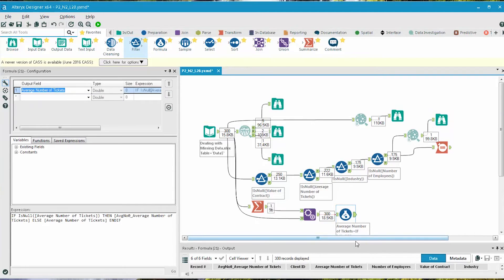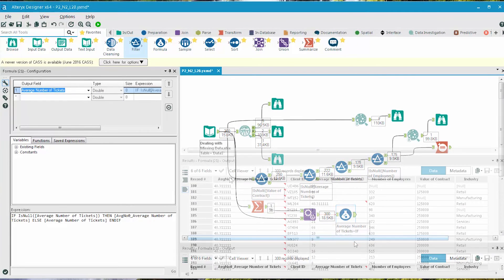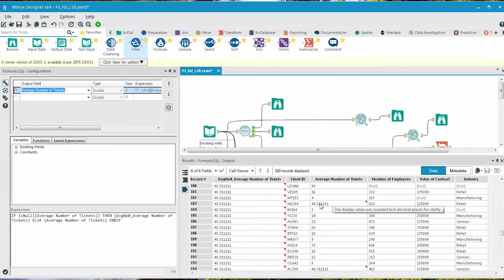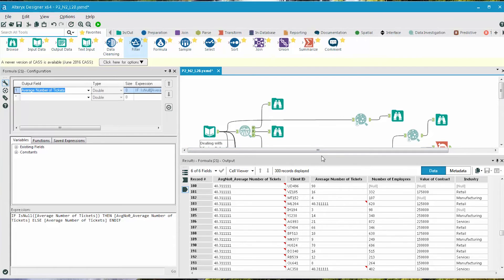So let's look at the results. So now there are no longer any null values here, and you can see the value that it took was the value of the mean number of average number of tickets.